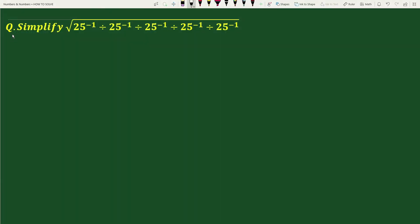Hello everybody. The question is: simplify square root of 25 to the power minus 1, divided by 25 to the power minus 1, divided by 25 to the power minus 1, divided by 25 to the power minus 1, divided by 25 to the power minus 1.